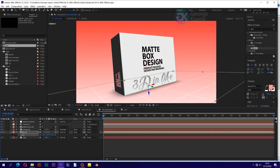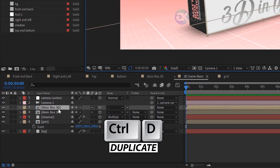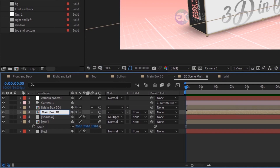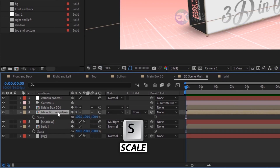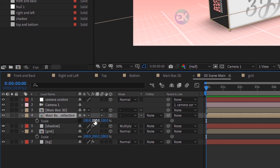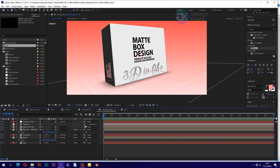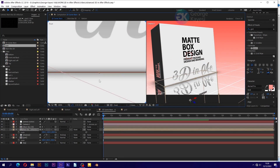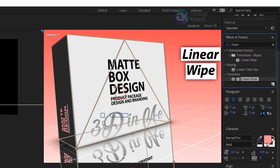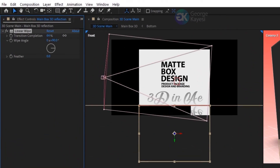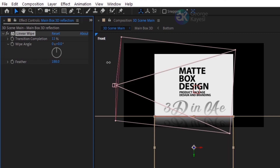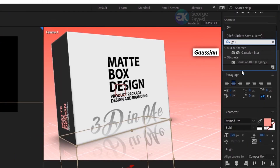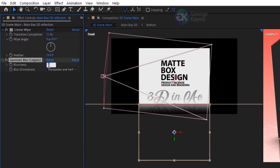It's time to add a reflection effect to the scene. Duplicate the main box 3D layer and rename it to 'main box 3D reflection'. Press S for scale, disable constrain proportions, and set scale on Y to negative 100. Adjust the location of the reflection layer using 2 views horizontal layout. On Effects and Presets, search for linear wipe and apply it on main box 3D reflection. Adjust the transition completion and set wipe angle to 0 degrees. Add Gaussian blur effect to main box 3D reflection and adjust blurriness to 5.